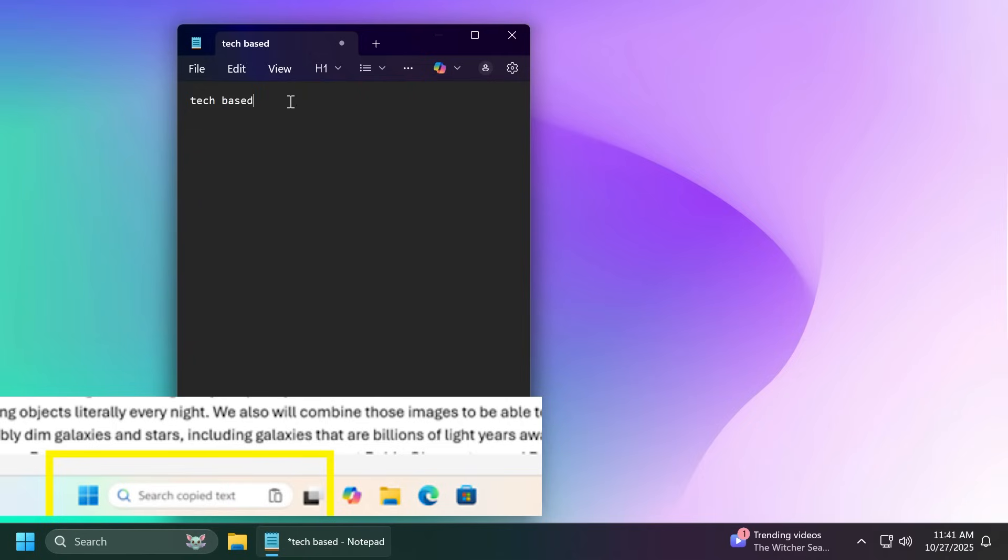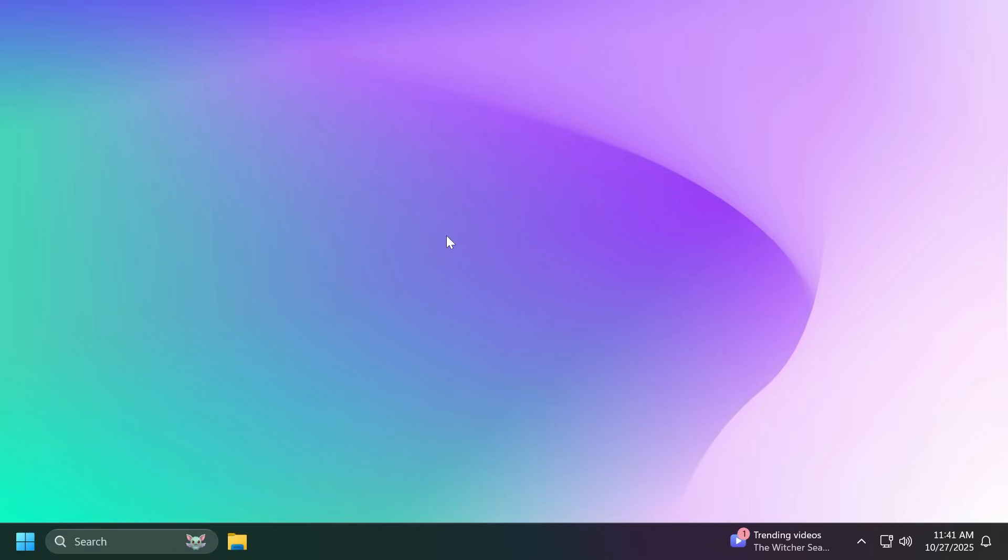So these are pretty much all the new Windows 11 25 H2 features that you can enable or test out in the latest Windows 11 Insider Preview build for the Dev channel.